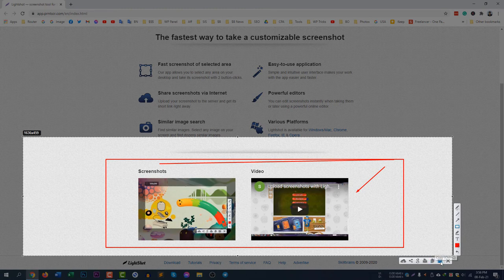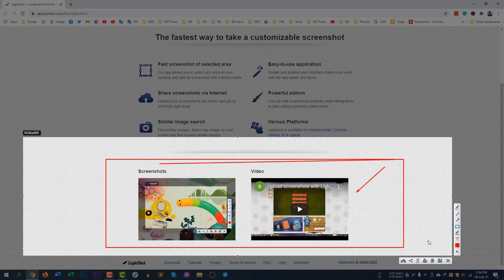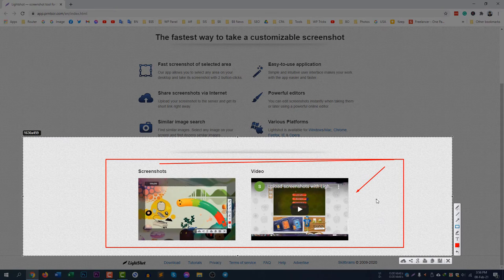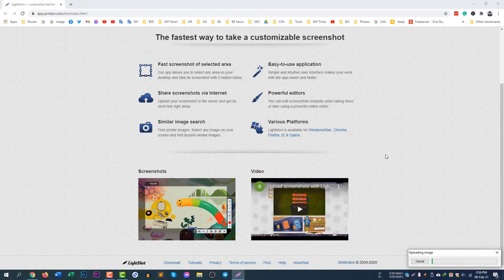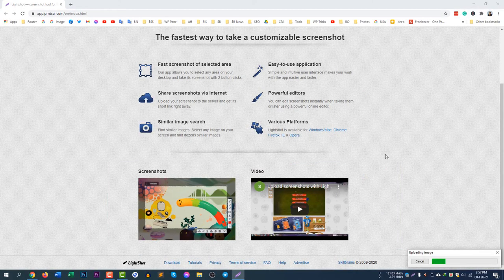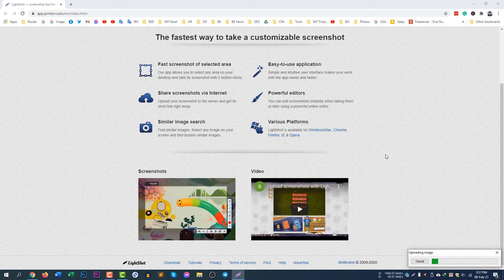Then you can save by pressing Ctrl+S or you can press the save button. And if you would like to upload it online for free without paying anything, just click this upload button and it will be uploaded automatically to their server.